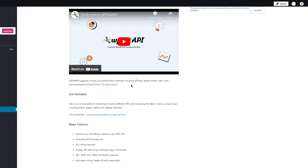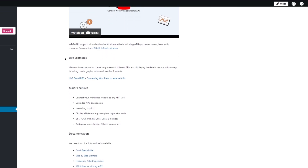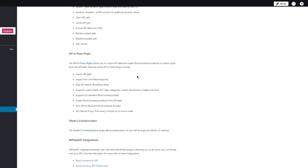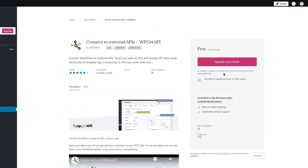Authentication methods include API keys, bearer tokens, basic authentication with username and password, and OAuth 2.0. They also provide live examples of APIs you can connect to WordPress. Key features include: connect to unlimited APIs, no coding required on your part beyond providing the API code itself, and display API data using a template tag or shortcode. You can also add query strings, headers, and body parameters.